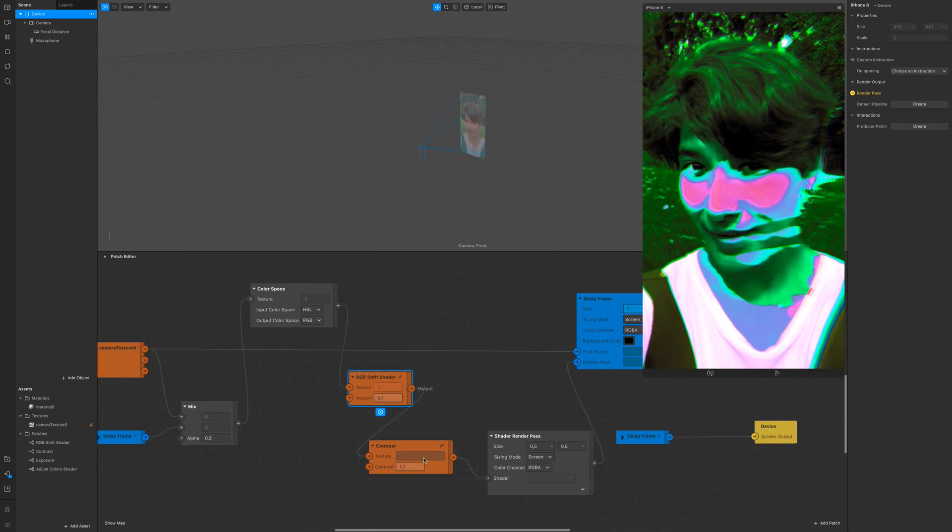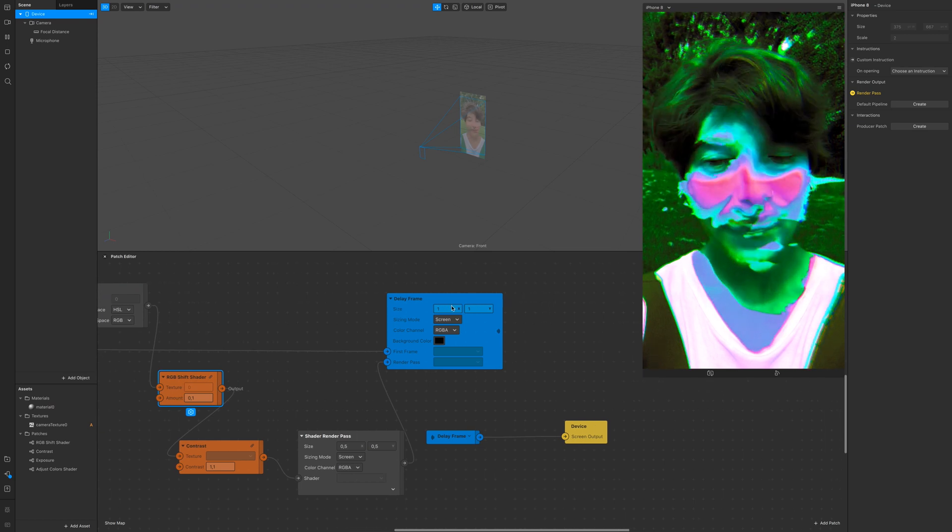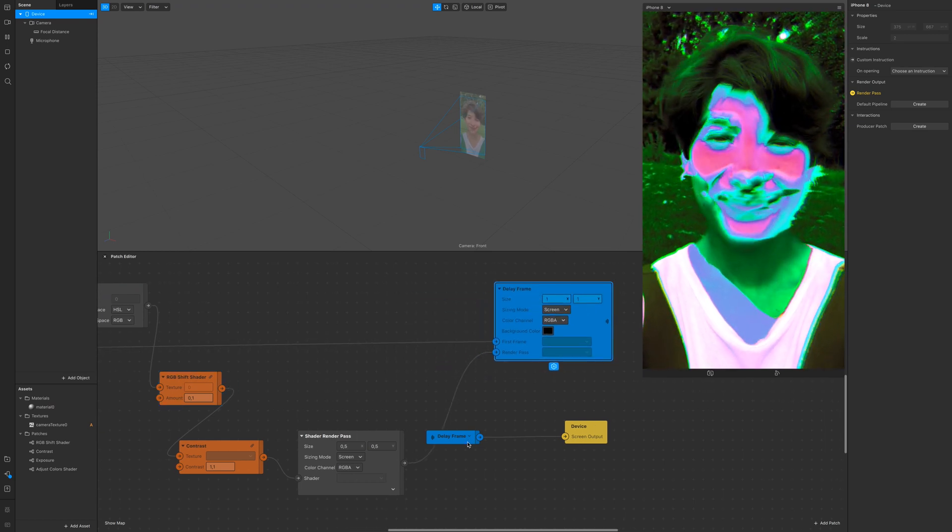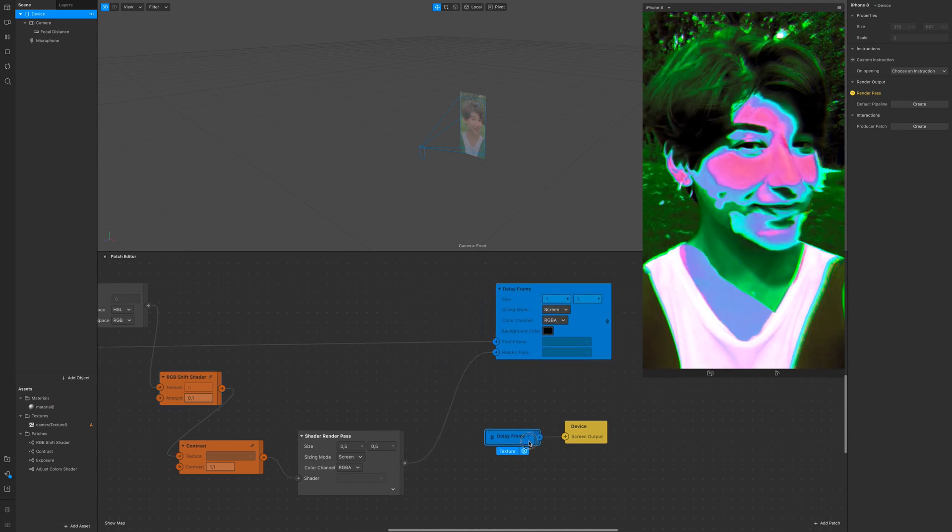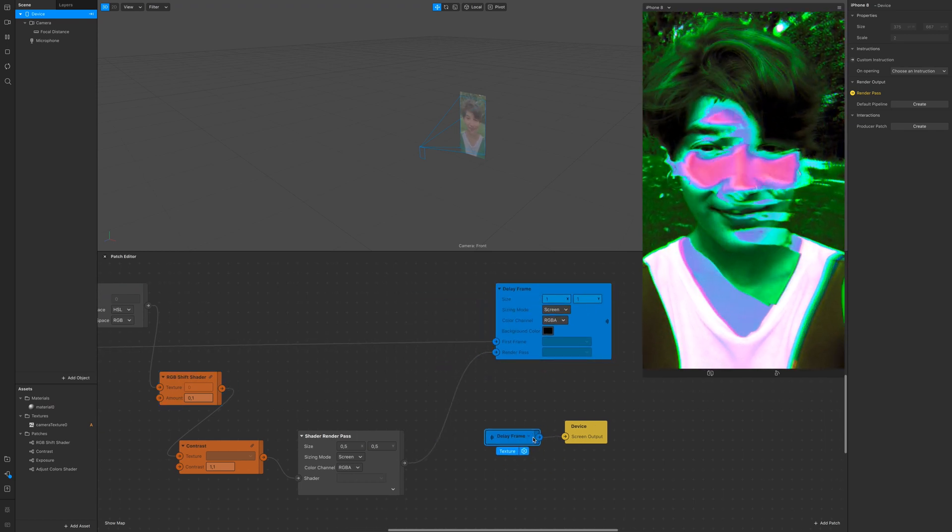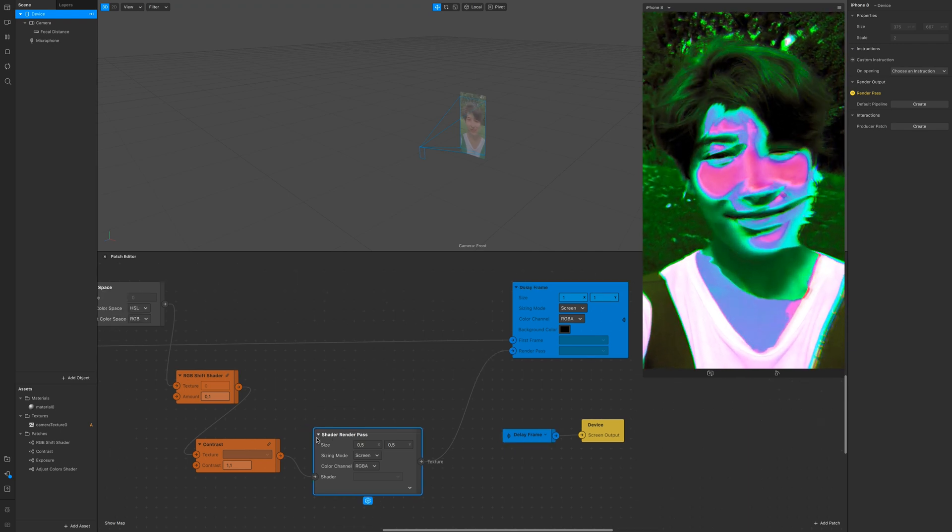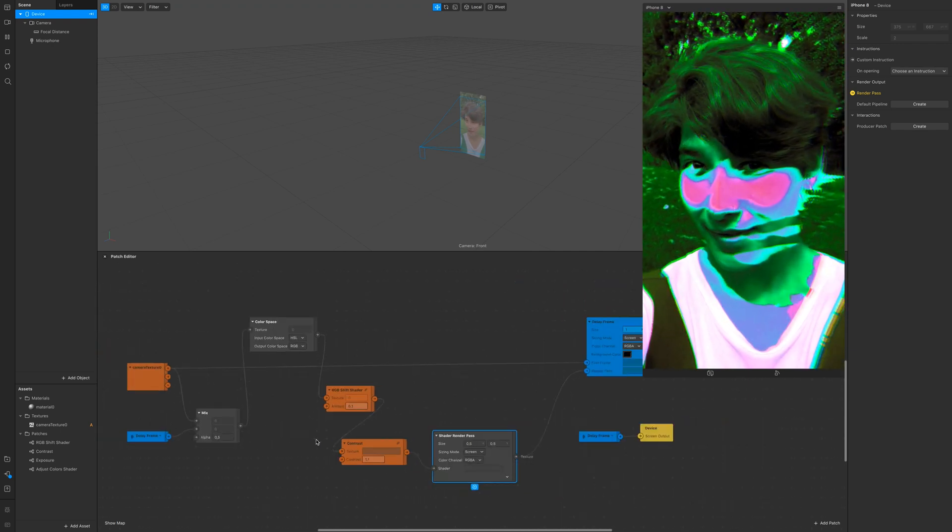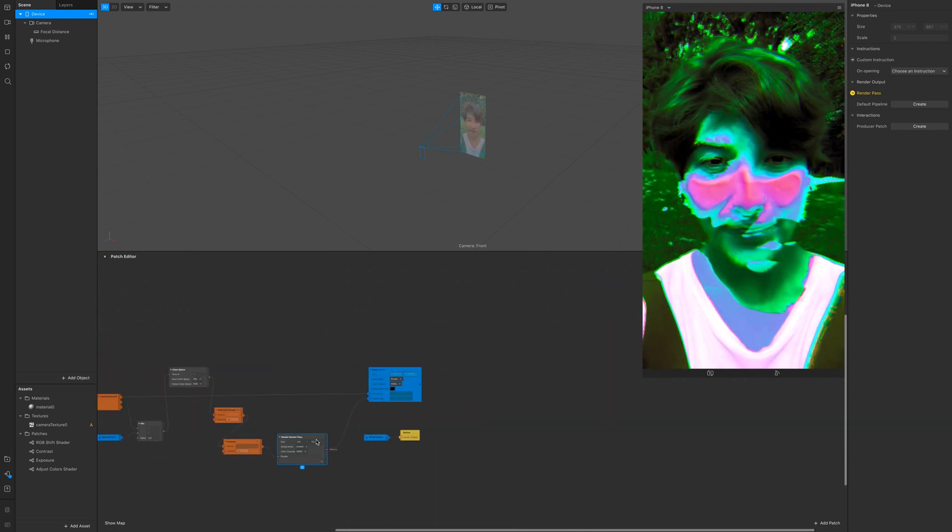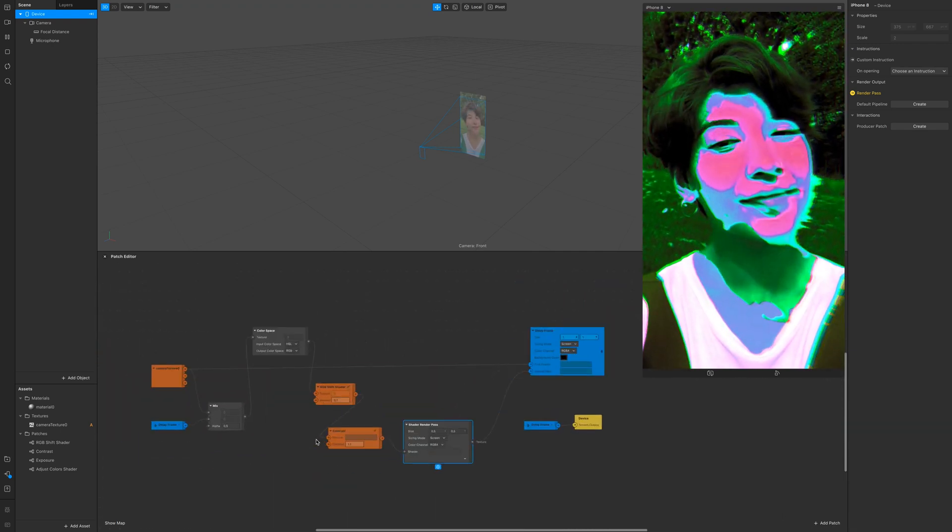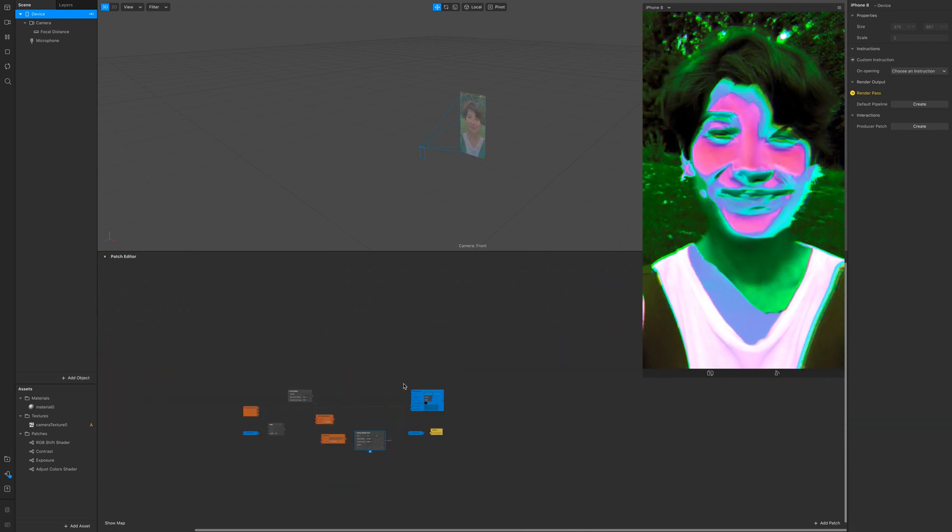The contrast, the shader render pass, and the delay frame. Then we have the receiver and the device output.